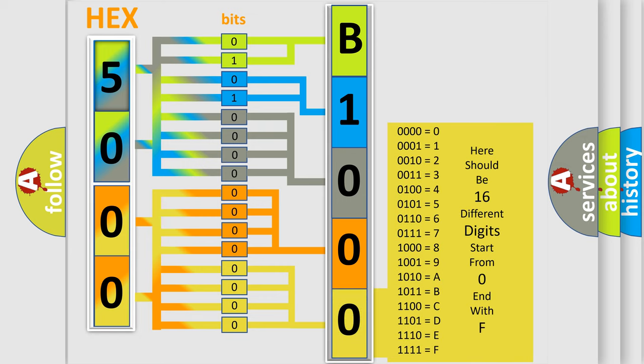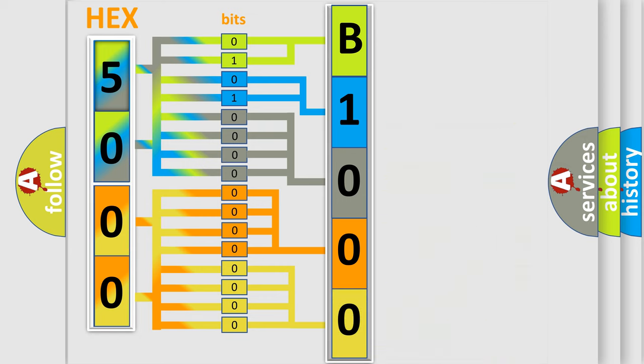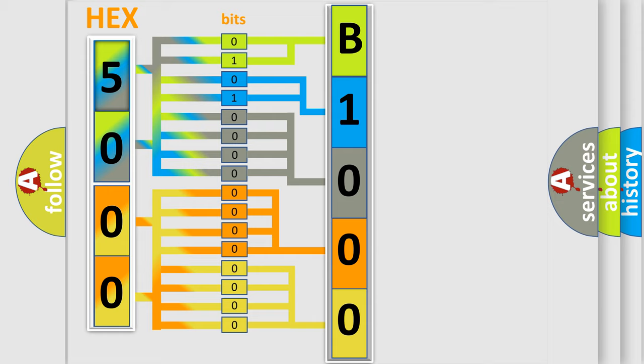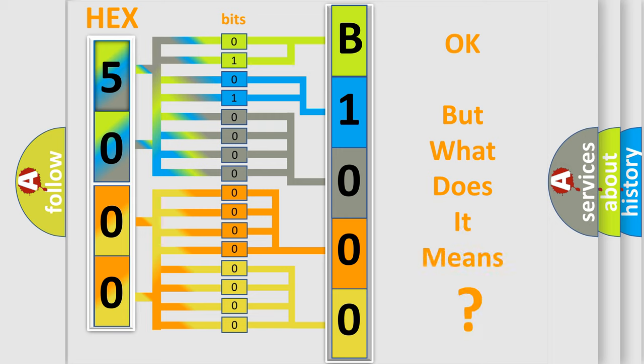We now know in what way the diagnostic tool translates the received information into a more comprehensible format. The number itself does not make sense to us if we cannot assign information about what it actually expresses.